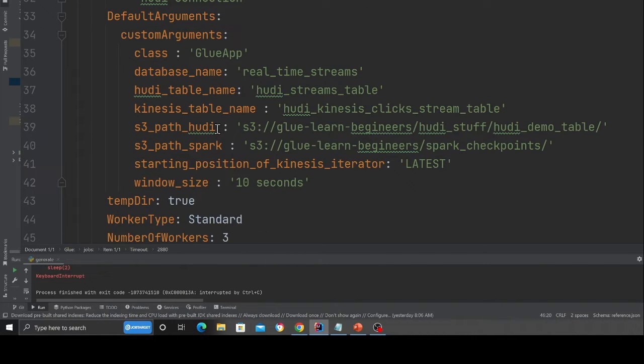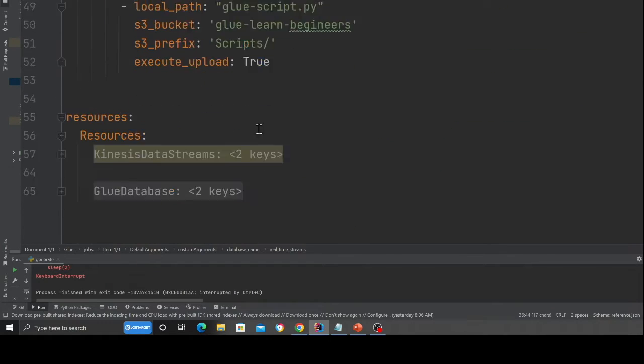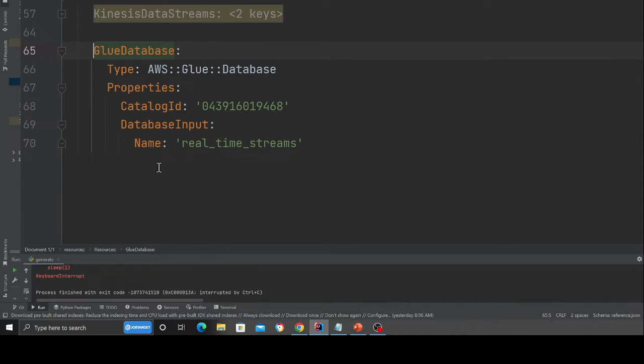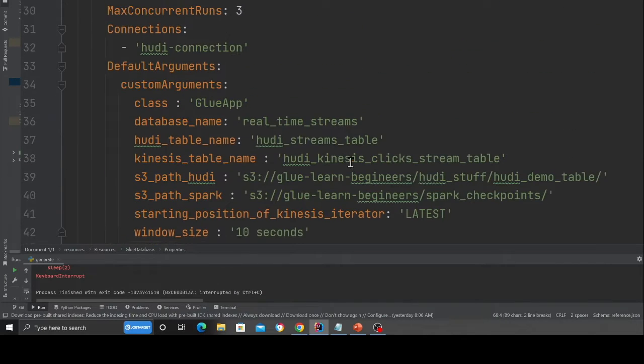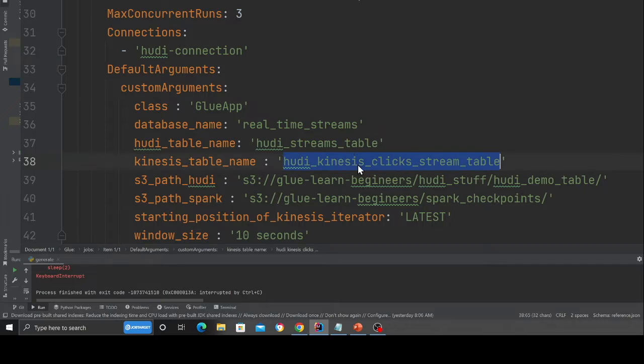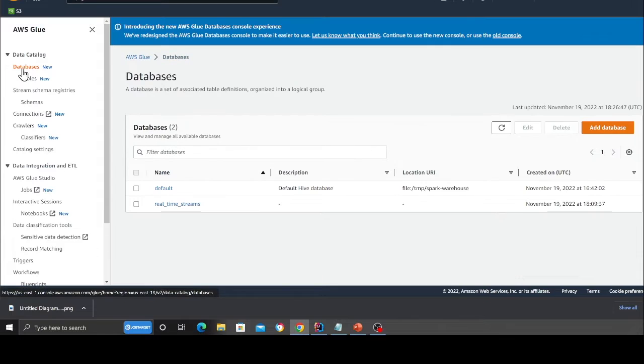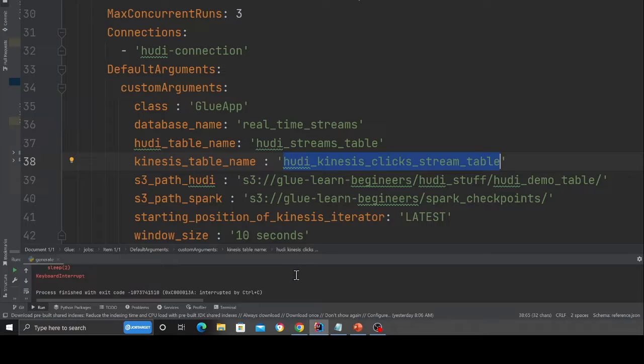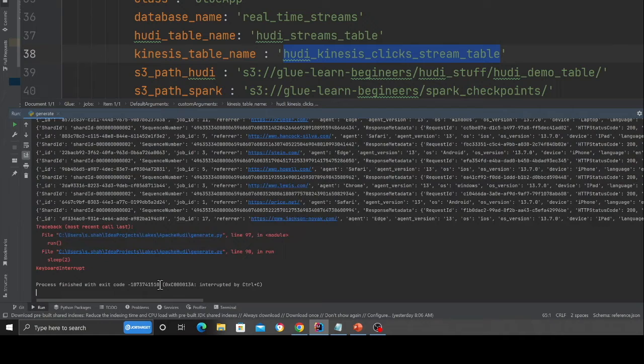Now, before we go to the AWS management console, I do want to cover all these parameters. This is the database name, essentially the glue database that we created on line number 70 over here. Here is the kinesis table name. This is going to, we have to create this. So come here to the database section. This database would be created again, you have to deploy this stack. So basically you can do the stack by saying npx sls deploy, and this is essentially going to deploy the entire stack.